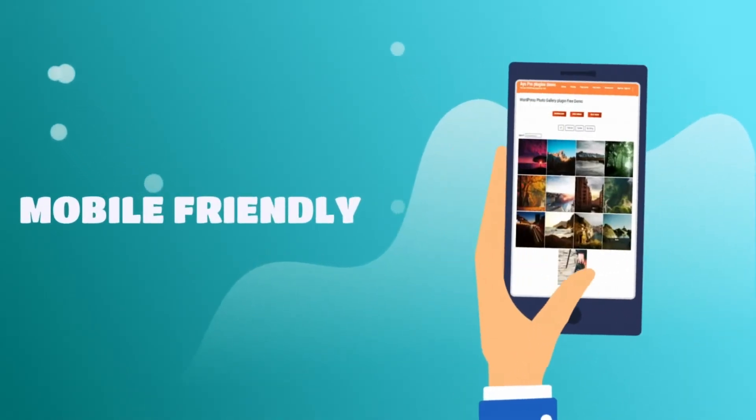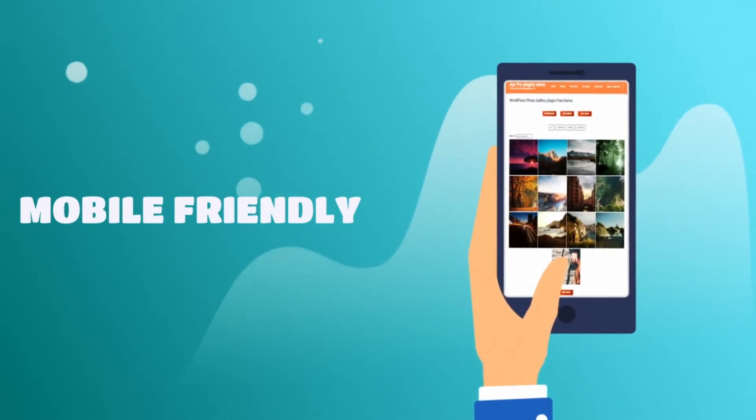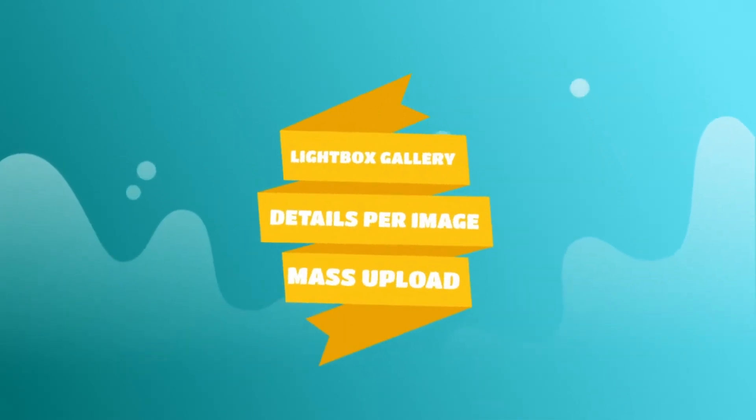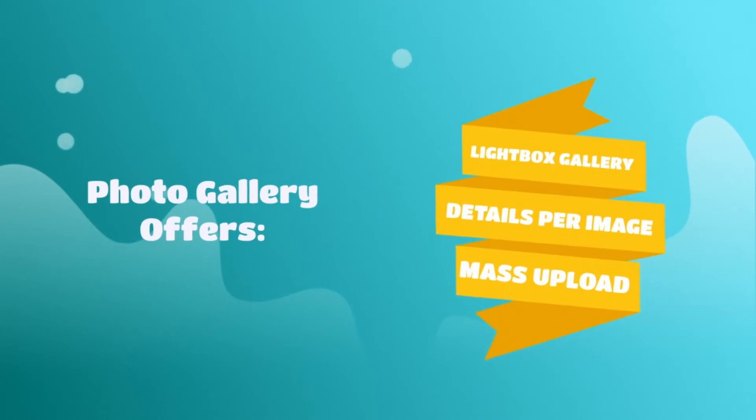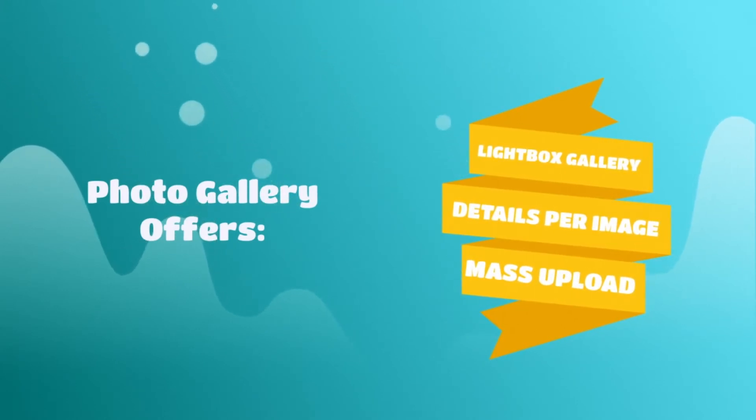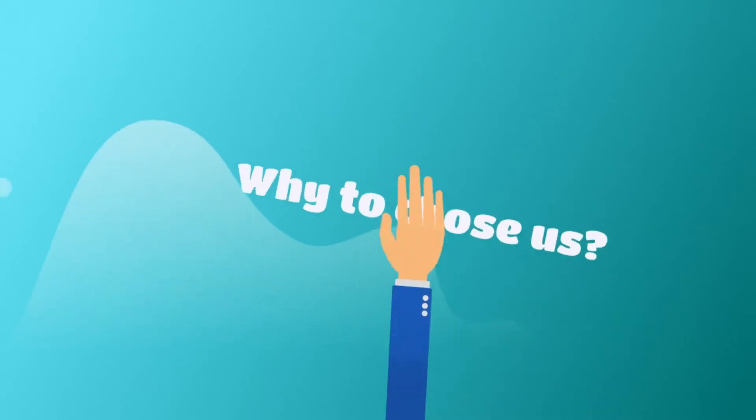I don't know about eco-friendly, but our plugin is 100% mobile-friendly. If that's not all, Photo Gallery also offers lightbox gallery, details per image and mass image upload.